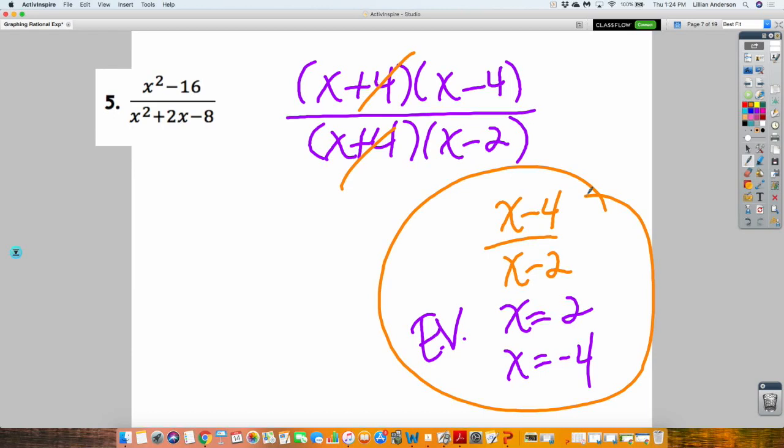All these skills are important. The simplified version of this rational expression is what you use to graph all the features of a rational function. From what's left over, you can find your X-intercept, your Y-intercept. There are vertical asymptotes and horizontal asymptotes — all of this you can find from the simplified form. The excluded values help tell you where your domain is and point out two specific features.